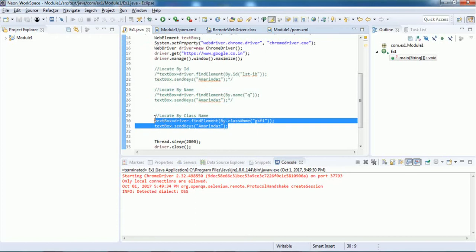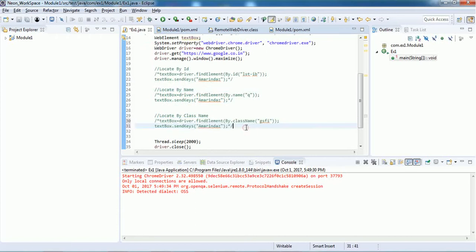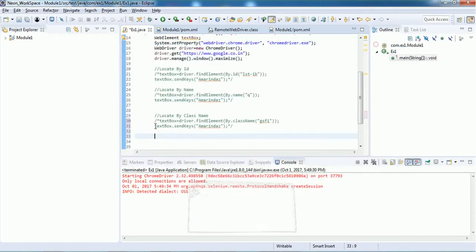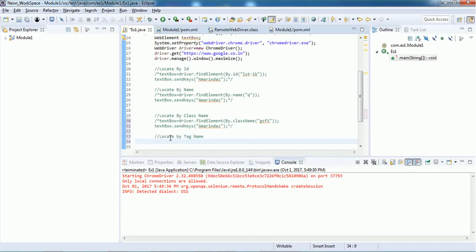This is how locate by class name works. Next is locate by tag name. The tagName method is normally used to get a collection of web elements — for example, a list of all links, text boxes, or buttons on a page. It is most commonly used with tables, to fetch data from a web table or enter values.